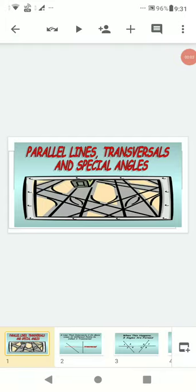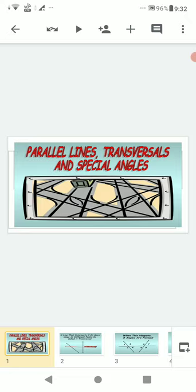Good morning students. Here Neela ma'am from SKM Public School. Today I am going to teach you Chapter 5: Lines and Angles. Today my topic is parallel lines, transversals, and special angles — or we can say angles made by a transversal with two parallel lines.